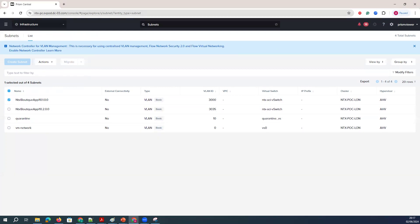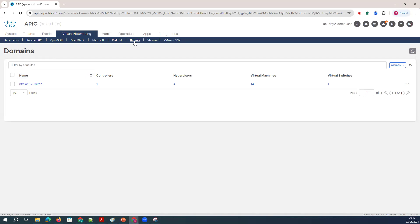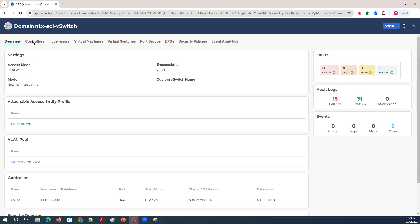If I go to the Cisco APIC and try to check how the integration has been done for this environment — if you see, I have a Nutanix here. In the Nutanix, I have one controller, which is Prisma Central, and four hypervisors, and 14 virtual machines, and one virtual switch. If I double-click on the virtual switch, which has been integrated using a dynamic pool — the same way as with vCenter — you need read-write access, a dynamic VLAN, you need to select Nutanix Prisma Center as an option, and then you have to create all the access policies, the attachable access profile, all the interface and domain configurations.